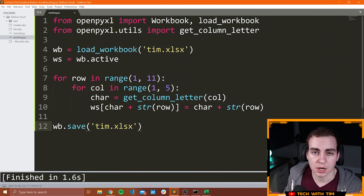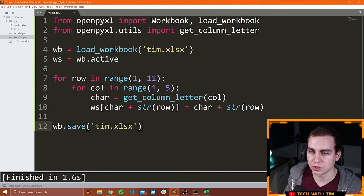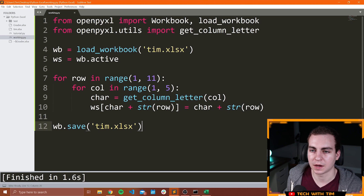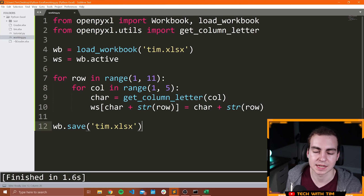Next thing I'll show you here is how we can merge cells together. And after that I'm going to show you a more in-depth example of how we can write some data into an Excel spreadsheet and style the cells.